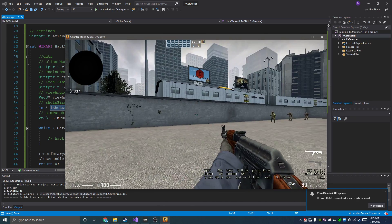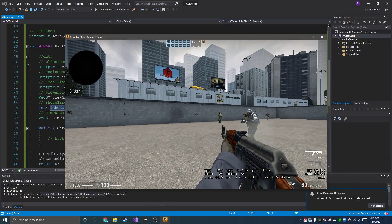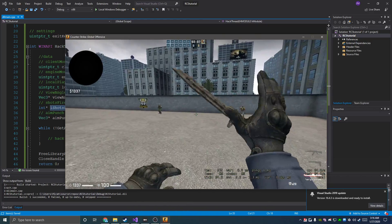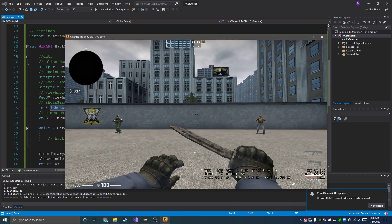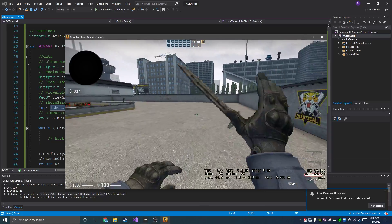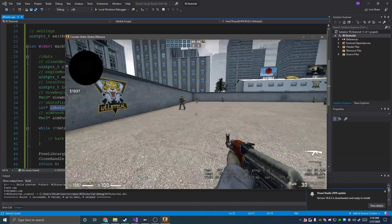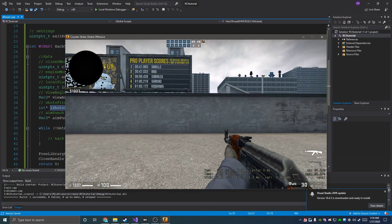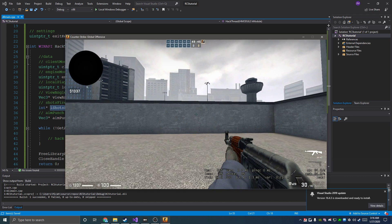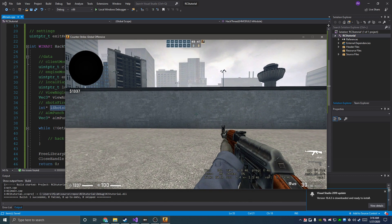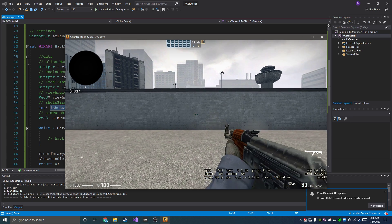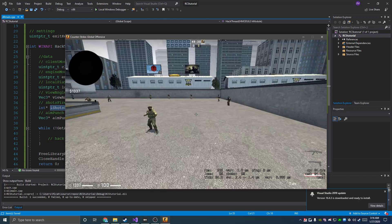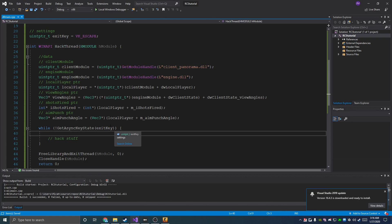m_iShotsFired returns the number of shots fired since you start clicking to when you let go. aimPunchAngle is where the crosshair currently is — it is exactly one half the distance of where the bullet will land, so we need to multiply it by two. That gives us the crosshair angle, and then we mitigate that from our view angles so our bullets land right where we want. The crosshair will always be halfway between where you started shooting and where the bullet lands, which is why it's super easy — we just multiply by two.